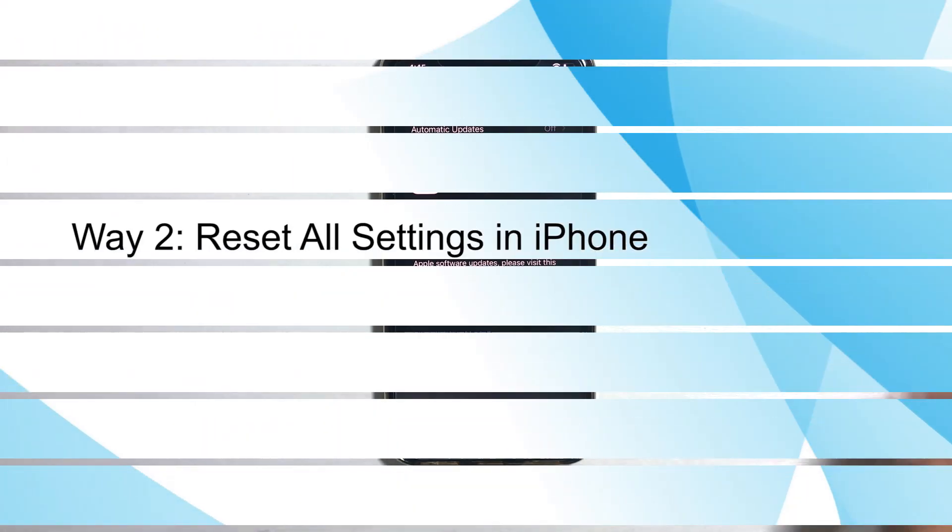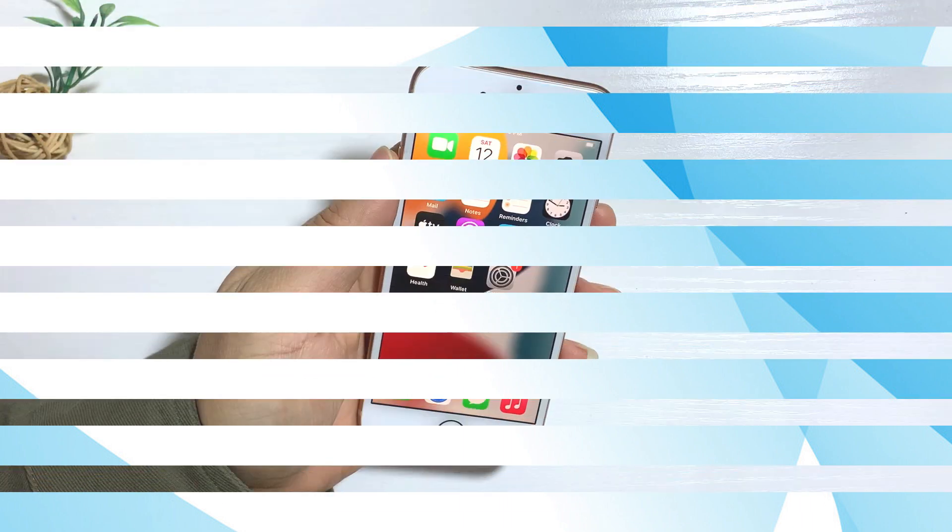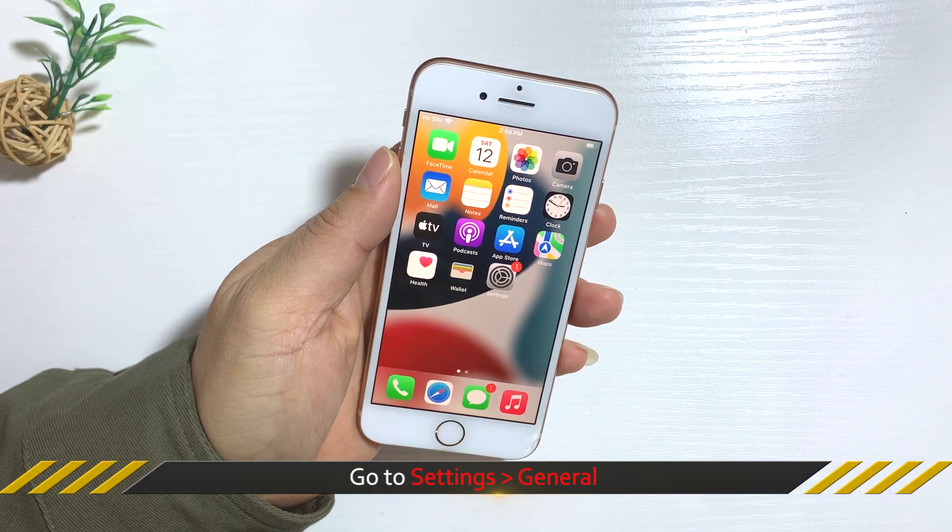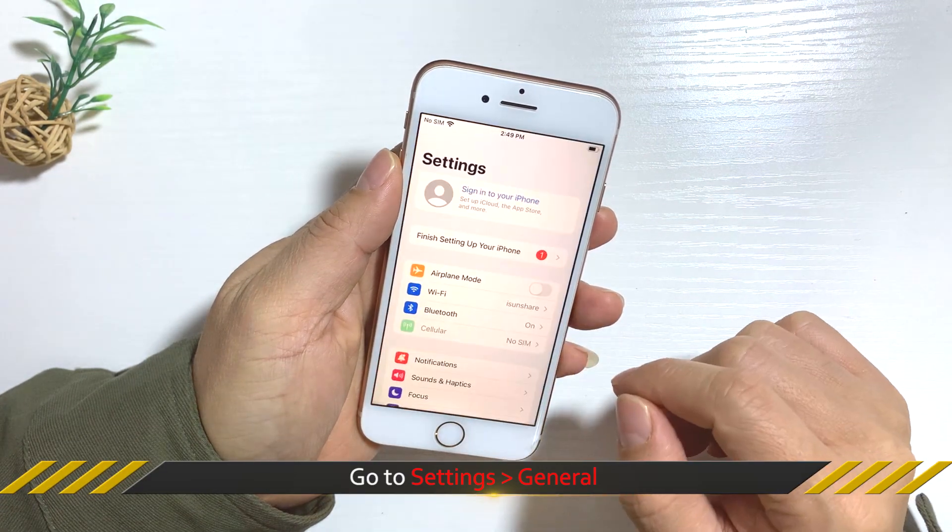The second way is to reset all settings in iPhone. Head to iPhone settings and choose general.